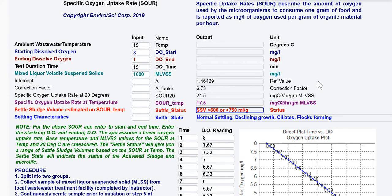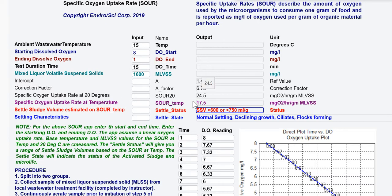The app calculates a constant and then applies a correction factor — in this case 6.73 — which corrects the specific oxygen uptake rate for what it would be at 24.7 versus what it is at 15 degrees, giving 17.5 milligrams of oxygen per hour per gram of mixed liquor volatile suspended solids.